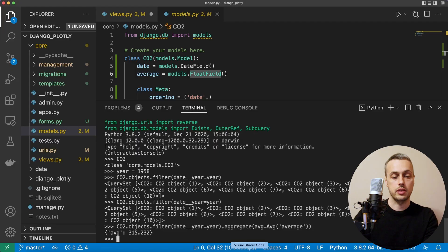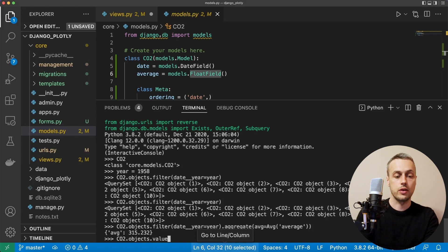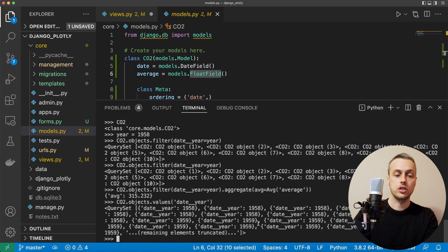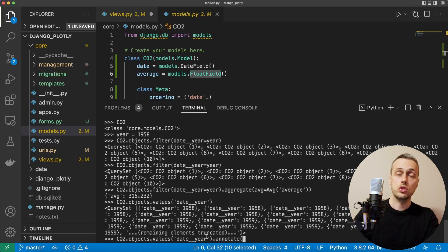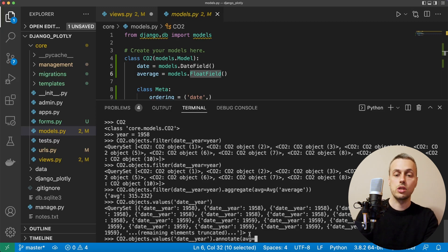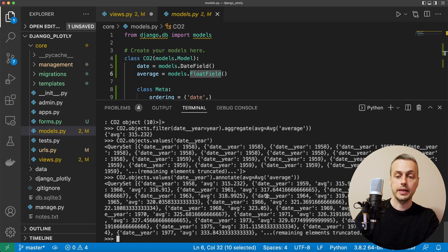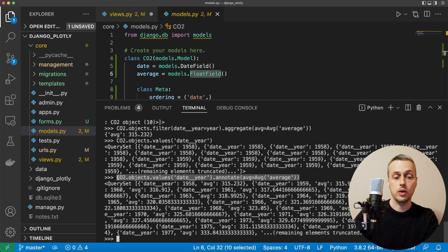Back in the terminal, we execute: `CO2.objects.values('date__year').annotate(average=Avg('average'))`. This gives us back a query set where each entry has a year — for example 1958 — and the corresponding average as a numerical value. That's the query we're going to use to get the averages, so I'm going to copy this out of the terminal and into our view.